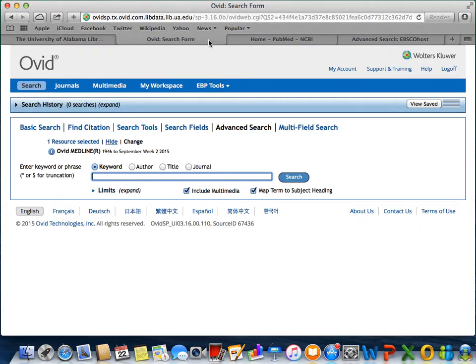Medline searching defaults to the Advanced Search option. Using the Advanced Search option, you can combine separate search terms using AND to find the intersection between those terms. You can use OR to group similar terms together. In our search today, we will be looking for articles on heart attacks and women who smoke. Our three major concepts will be heart attacks, smoking, and women.